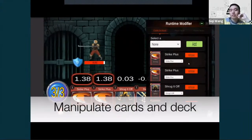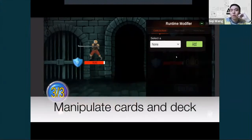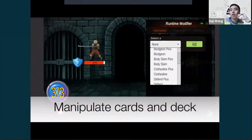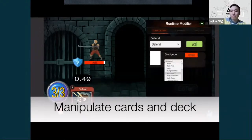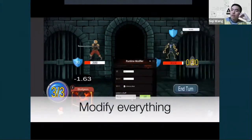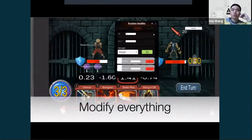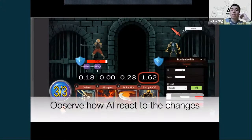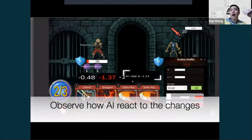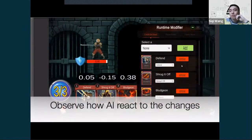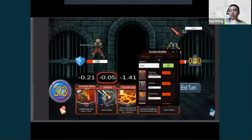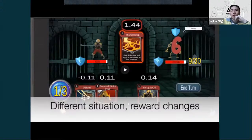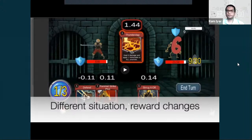Modifying the game state allows us to observe how the AI reacts — the reward value of a strategy changes even with small modifications. Designers can create scenarios to see the AI's opinion on their rules, while programmers can create test cases to verify the AI finds the correct strategy. This is how we bridge design and technical analysis using the AI's reward function.